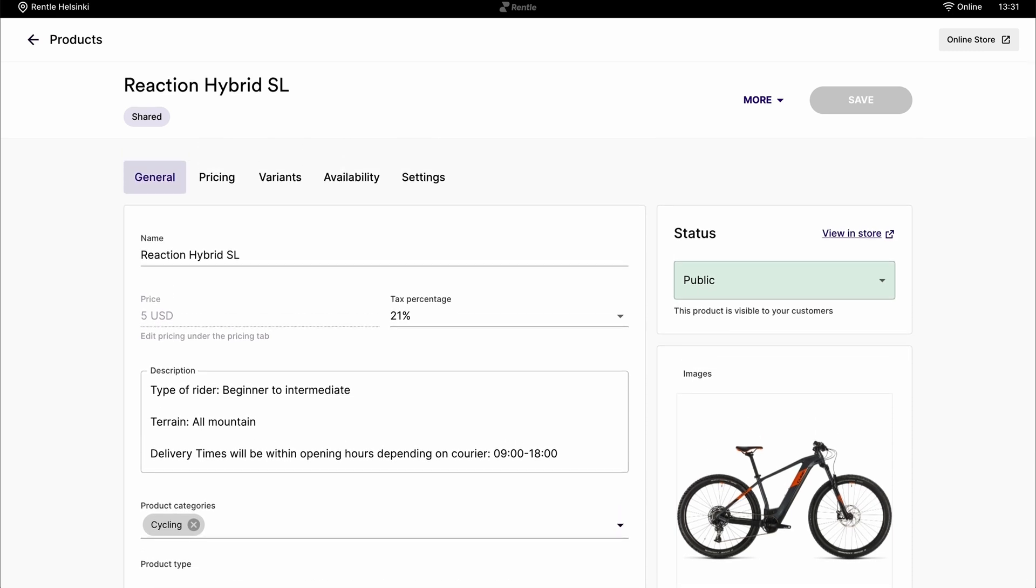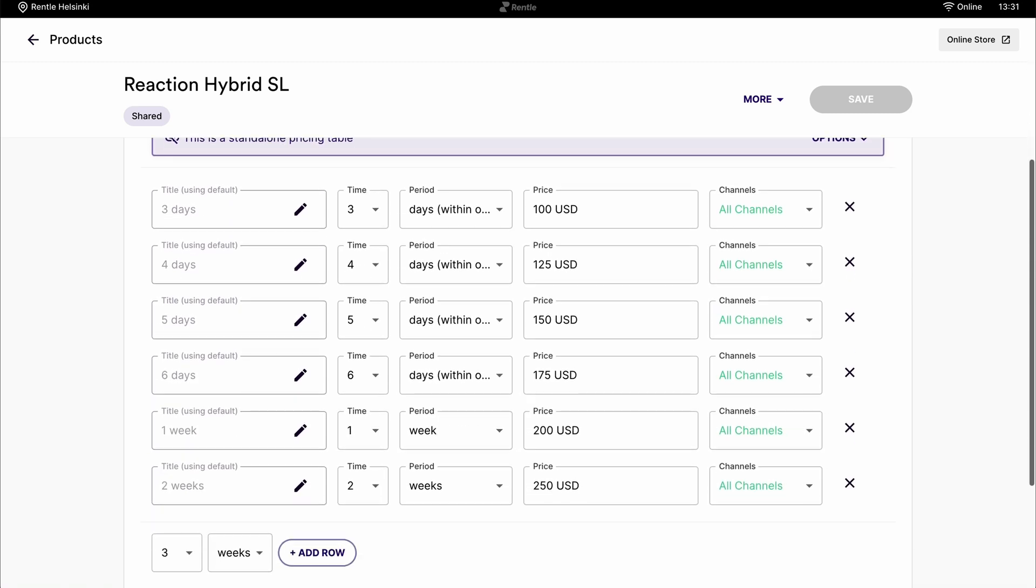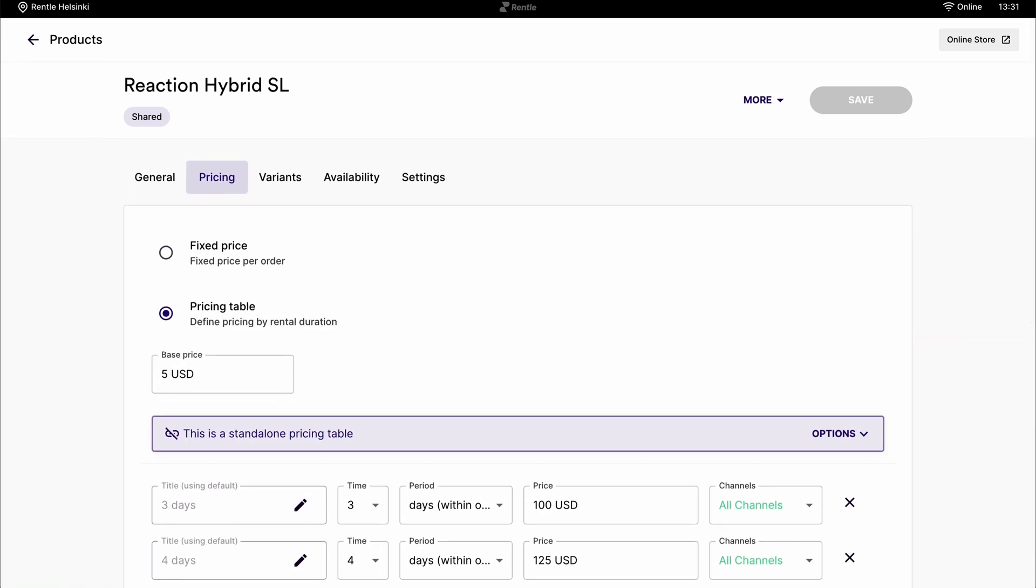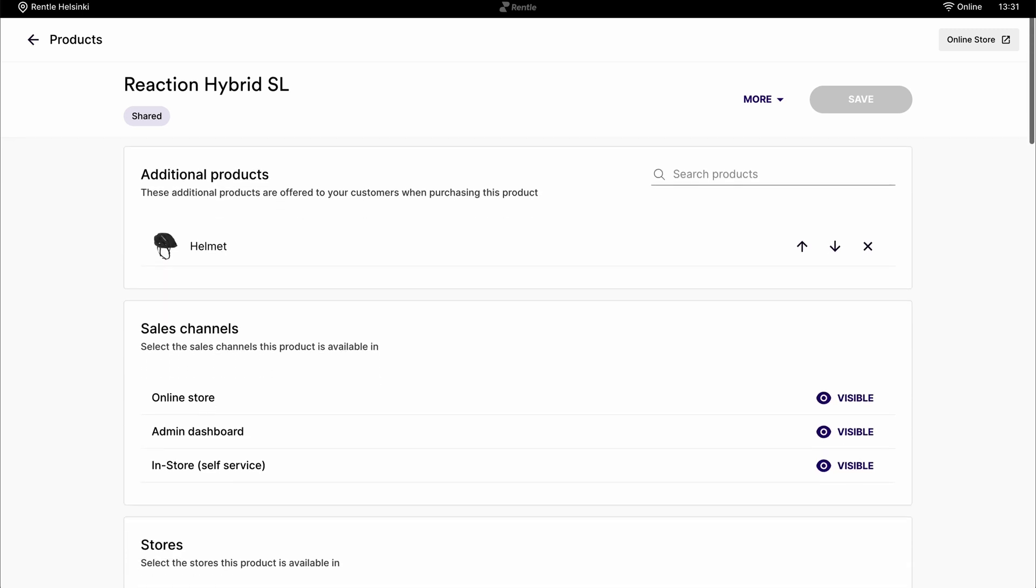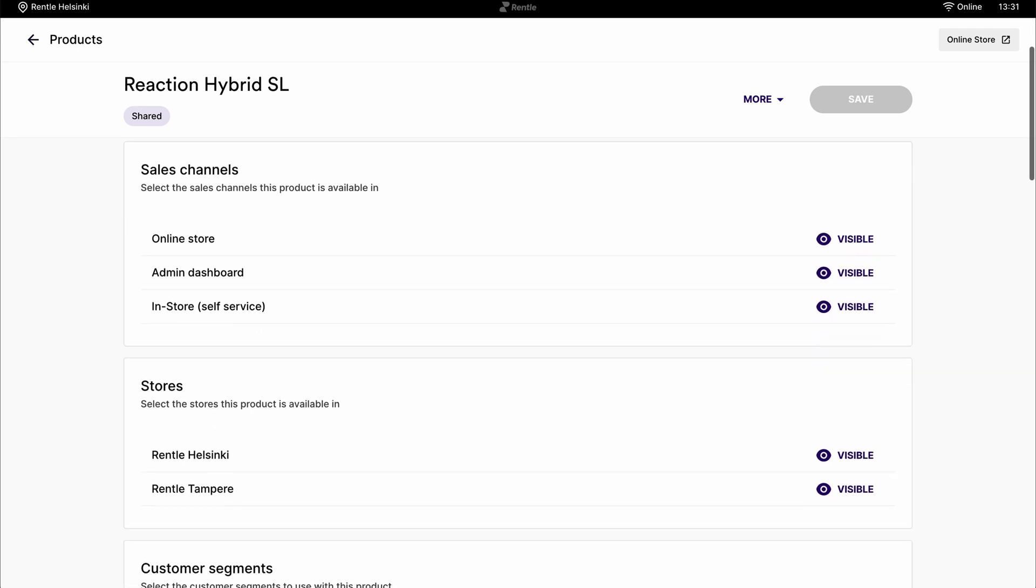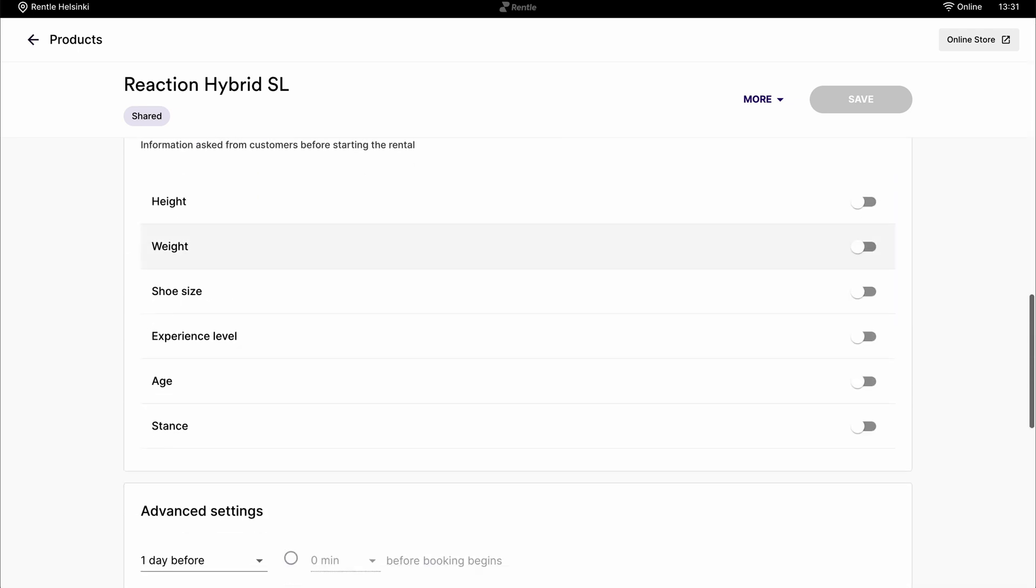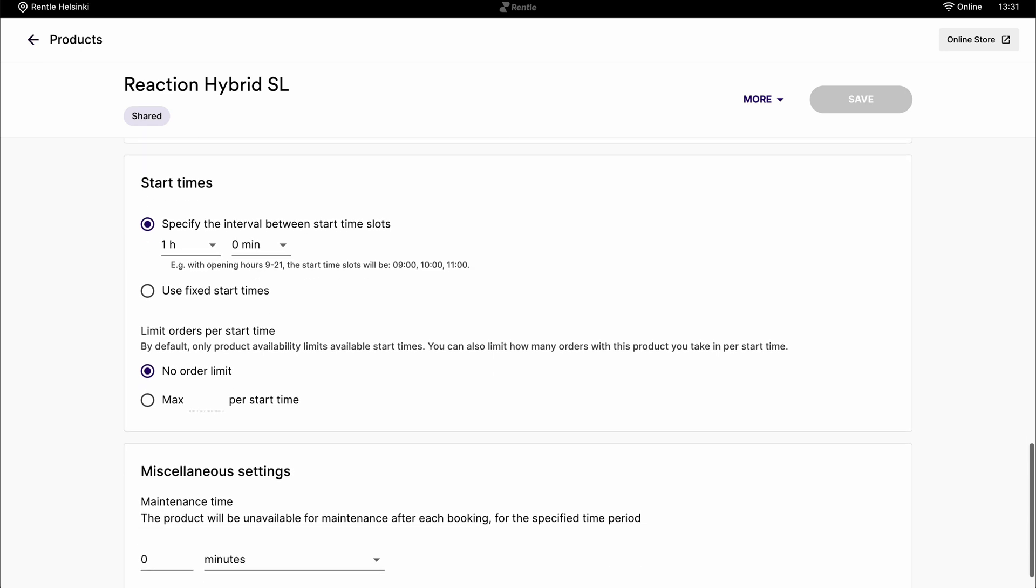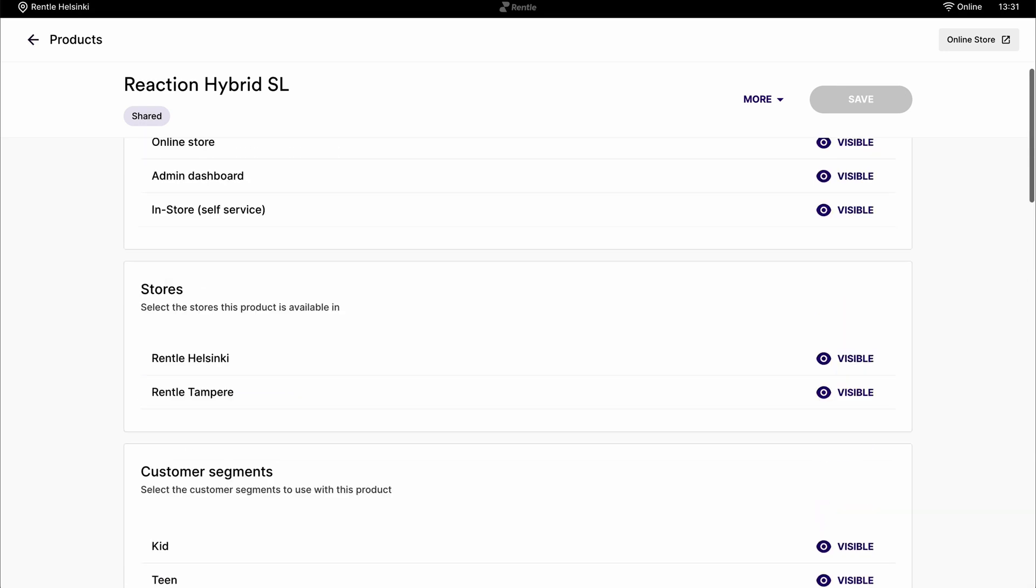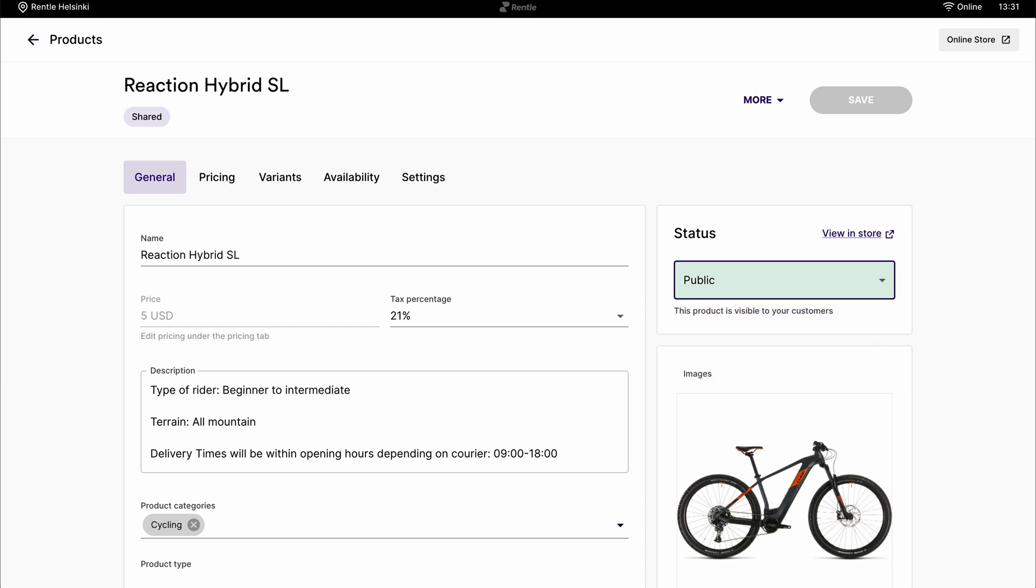On the bar here, you can see tabs including a more thorough pricing table, product variants and more advanced product settings you can use to choose the sales channels the product is visible in, add deposits, adjust start and maintenance time and so on. Once you're ready, you can publish the product and it will appear in your sales channels.